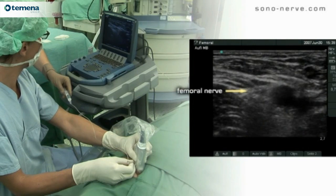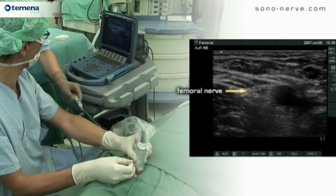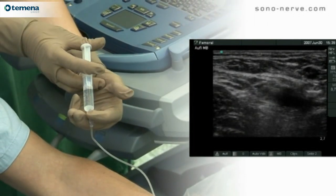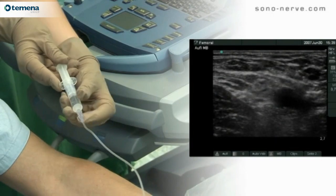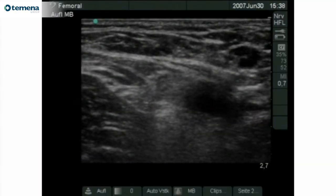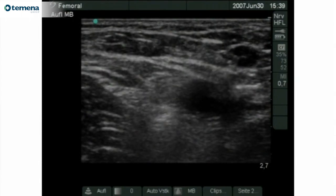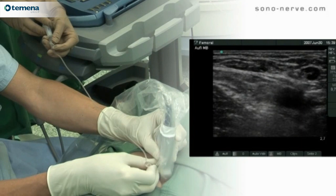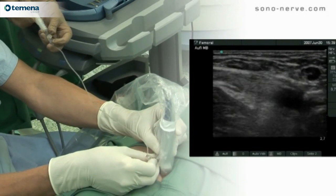The femoral nerve lies lateral to the pulse of the femoral artery, and seen clearly on the ultrasound image is the pulsation of the femoral artery. Medial to the femoral artery is the femoral vein. Overlying these structures is the iliopectineal arch and underneath is the iliopsoas muscle.